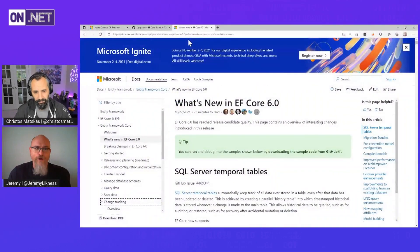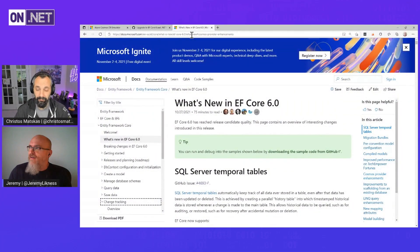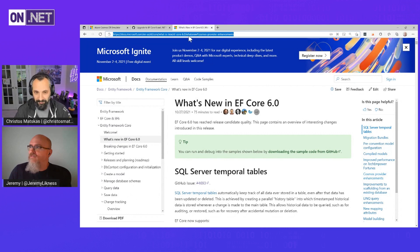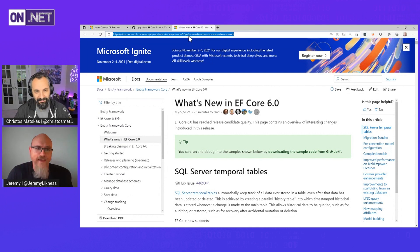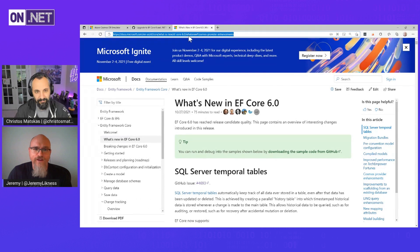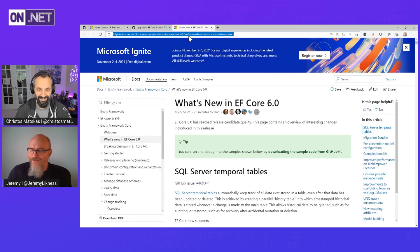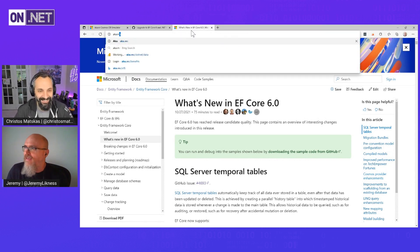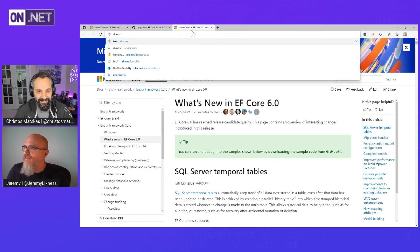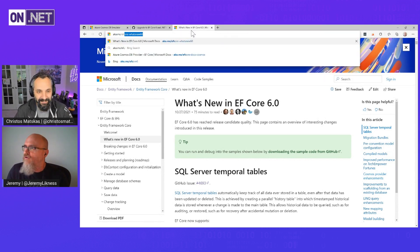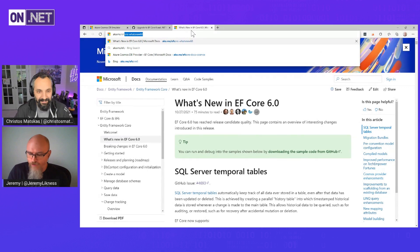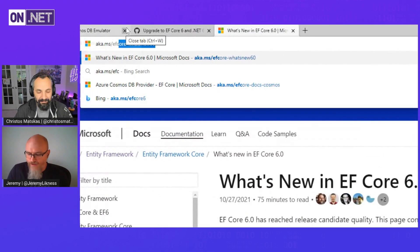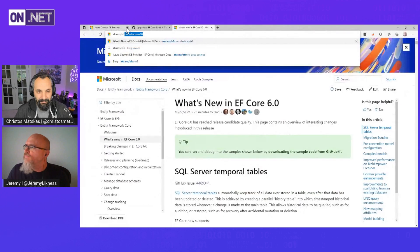Let me share a screen real quick. I'm not going to read this wall of text, but we've got a lot of new features coming out. It's basically aka.ms slash EF Core dash what's new 6.0. Short, sweet, simple.